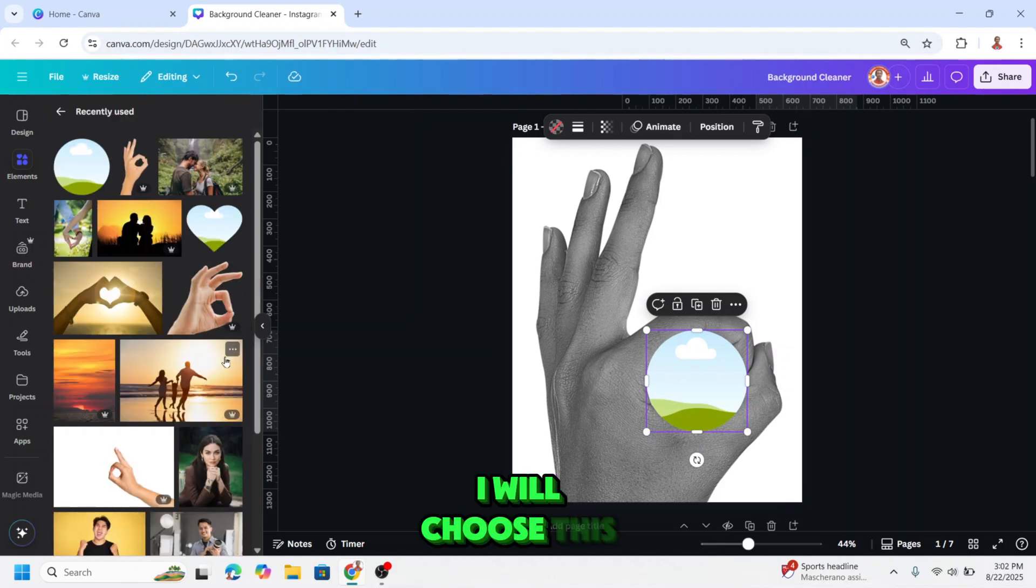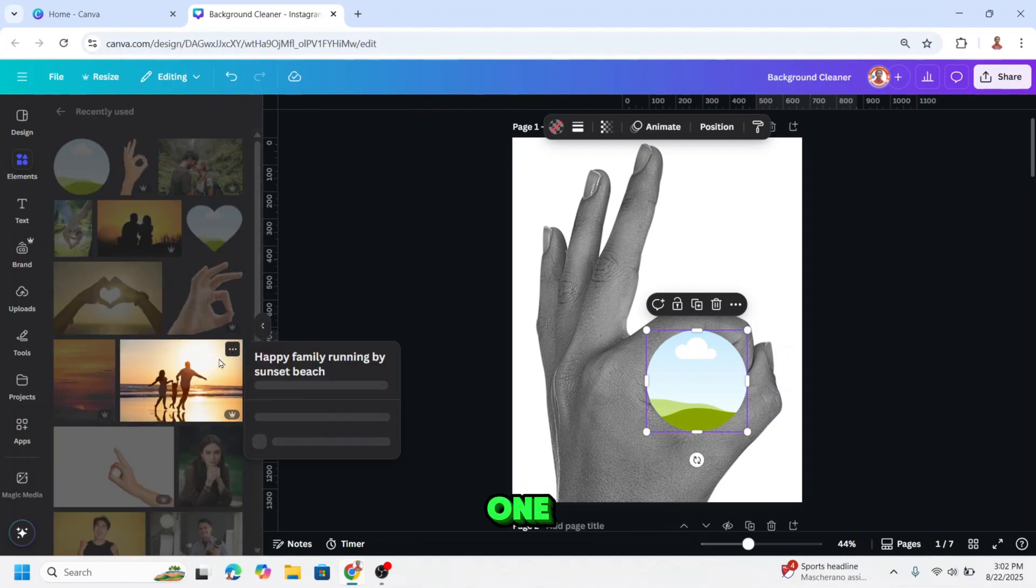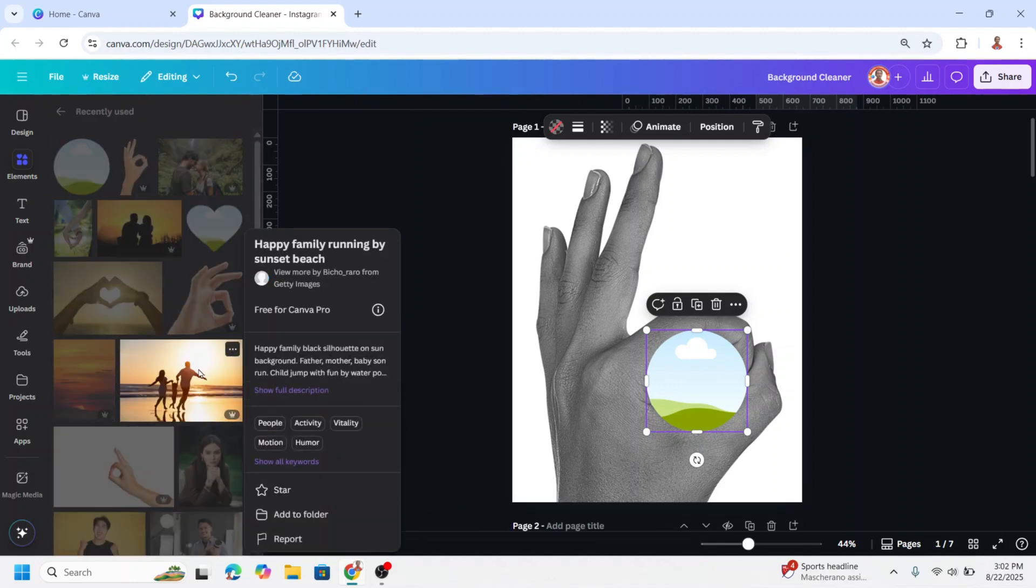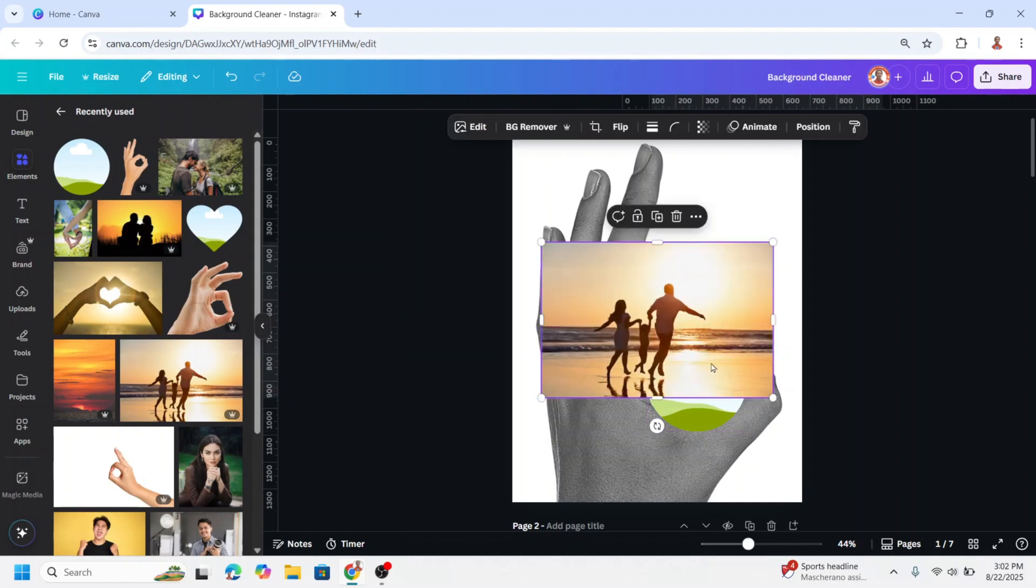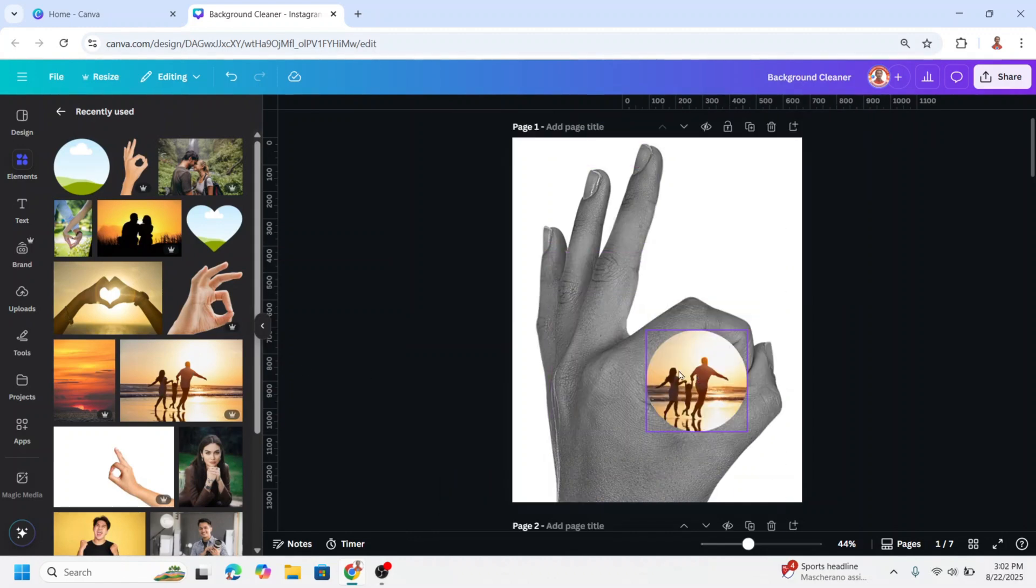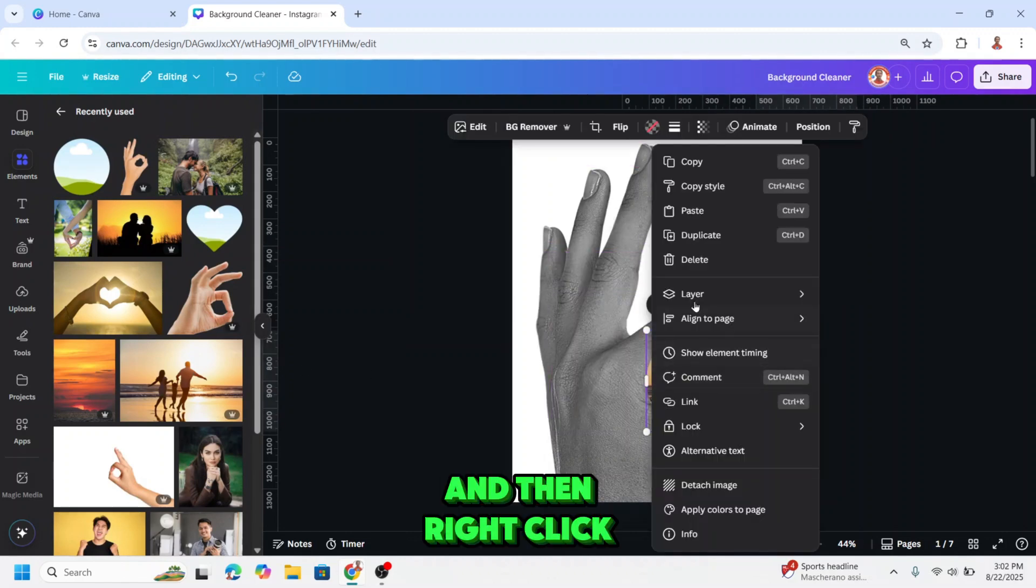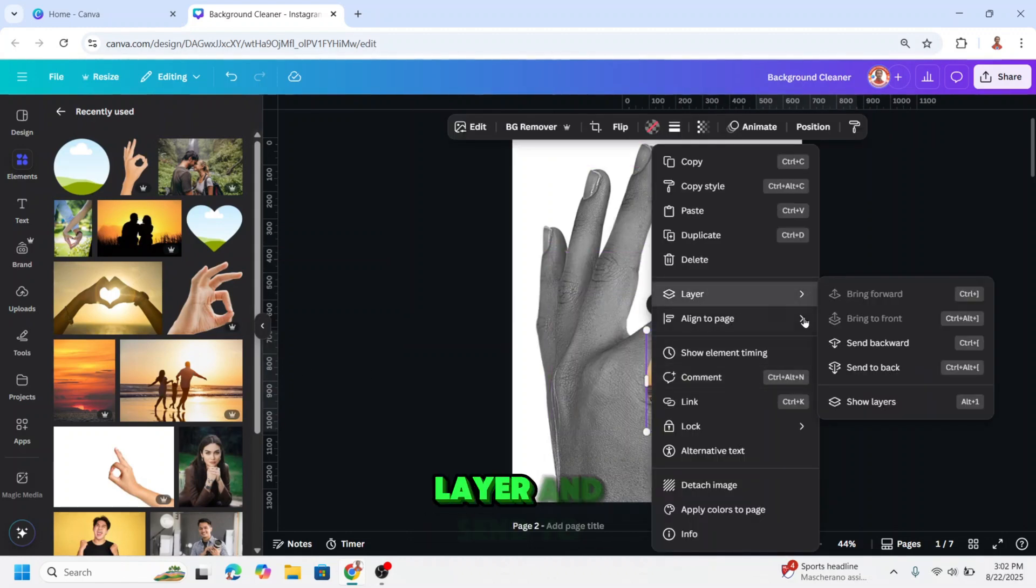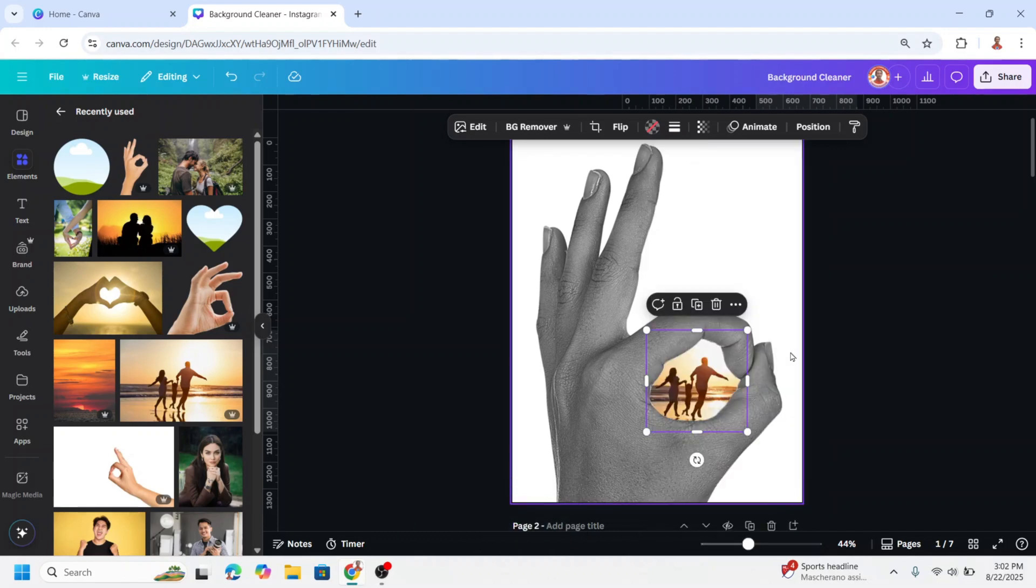I will choose this one. Insert to the frame and then right click, layer and send to back.